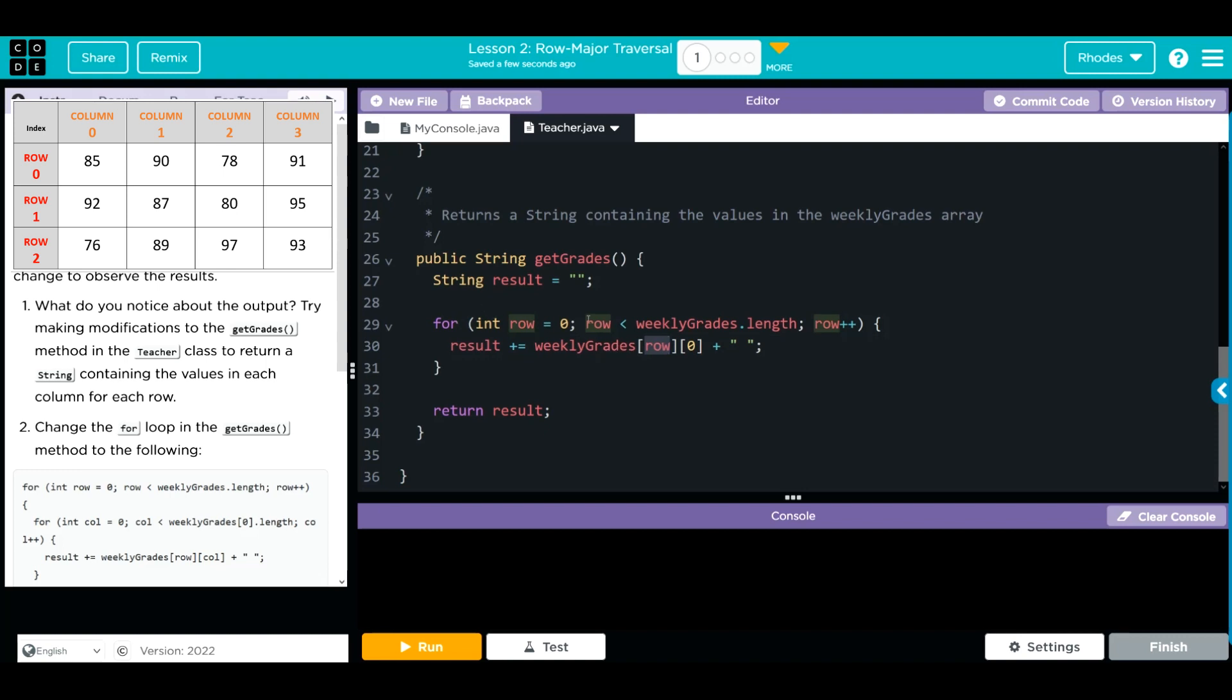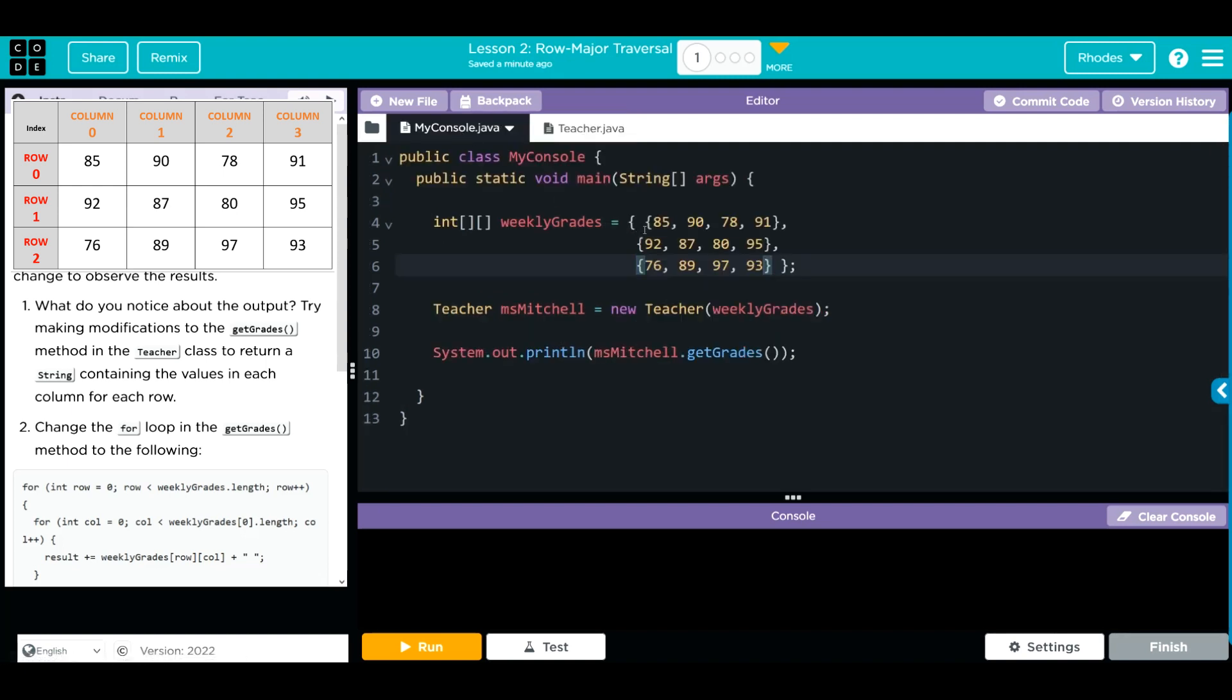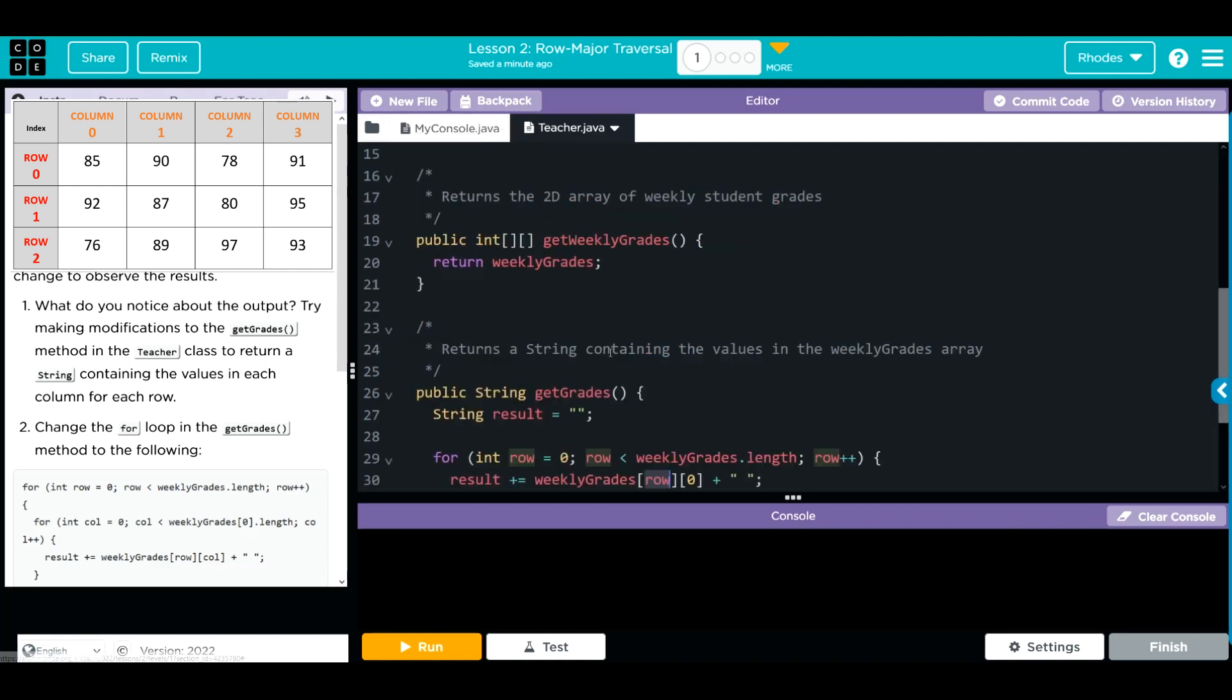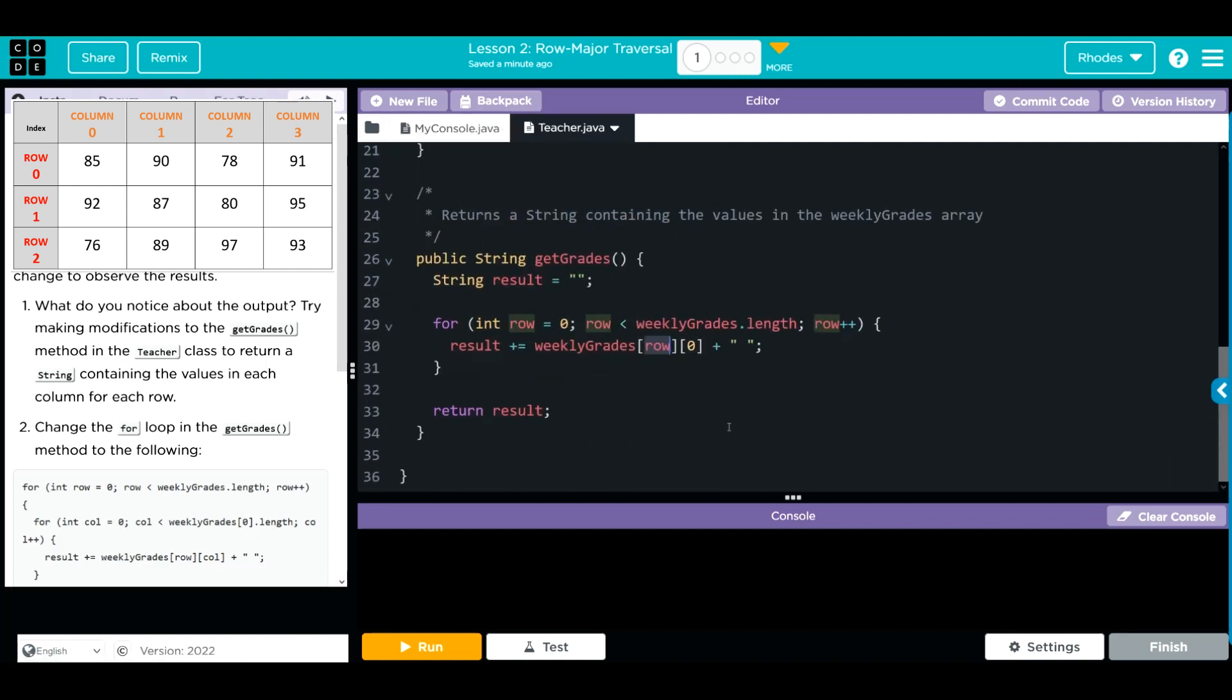What do I think is going to happen when I hit run? Row right here can be substituted for zero and we're going to progress through it. The weekly grades length is how many arrays I have, one two three. I think it's going to print off the first number in each of the array as we go through the loop.